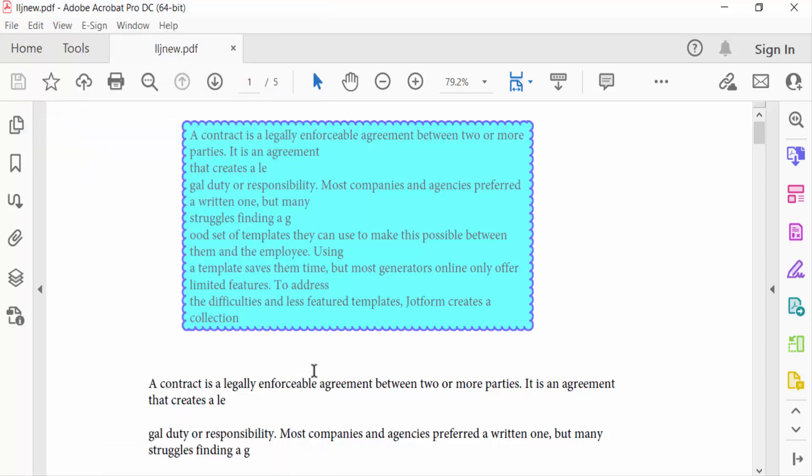So viewers, this is the way to add border in any text box in your PDF document. I hope you enjoyed this video. Thanks for watching and don't forget to subscribe my channel. Thank you.